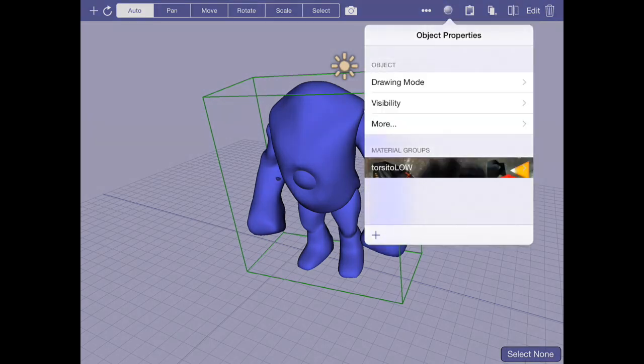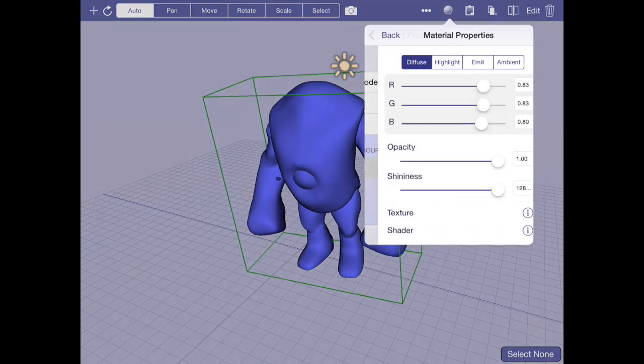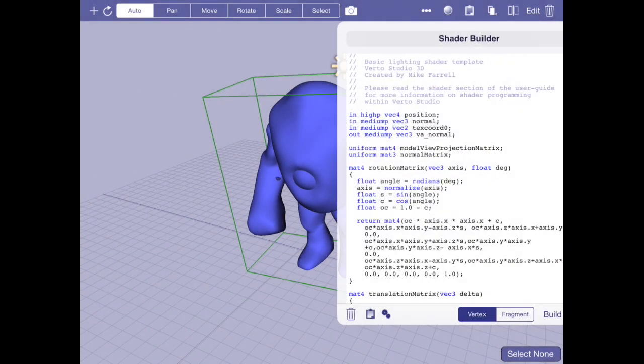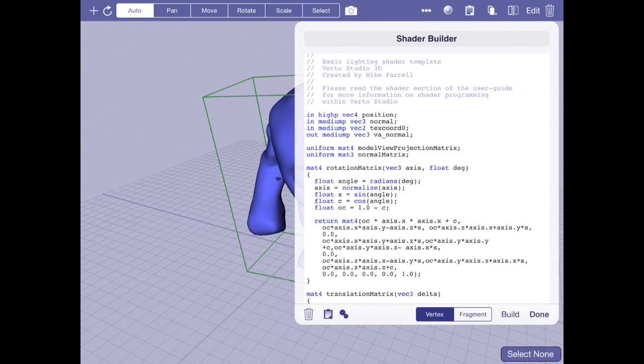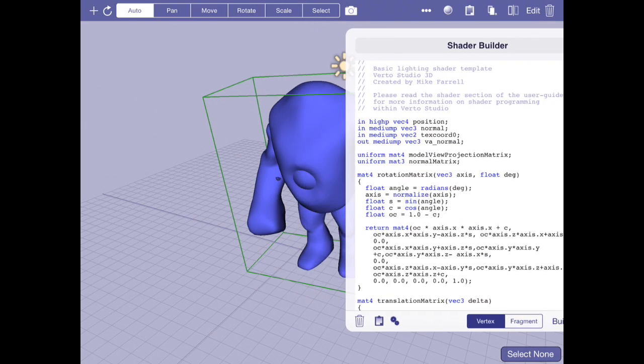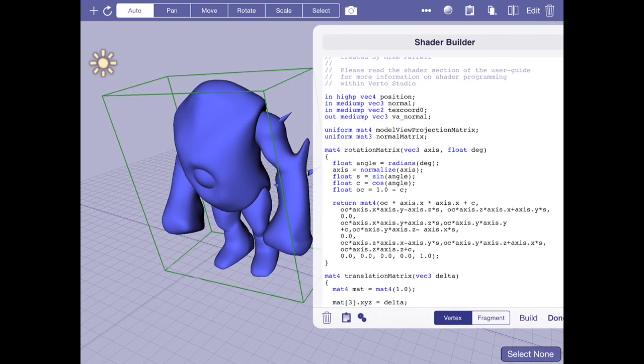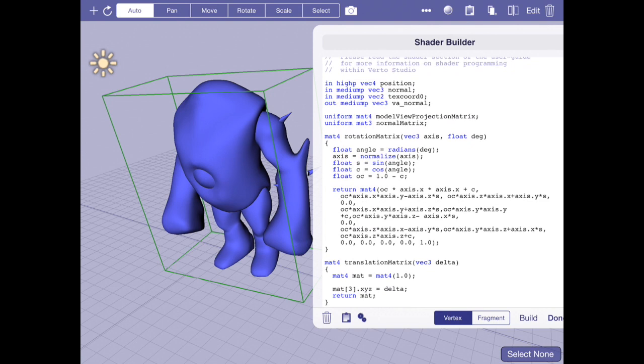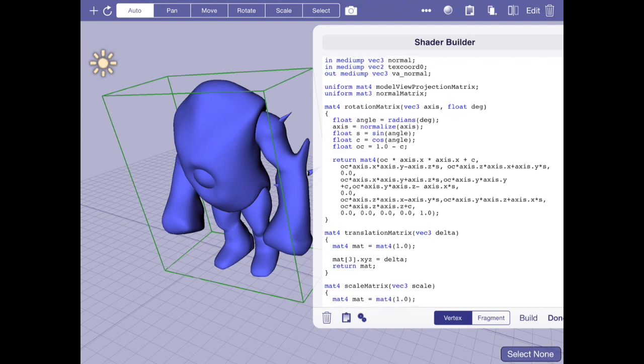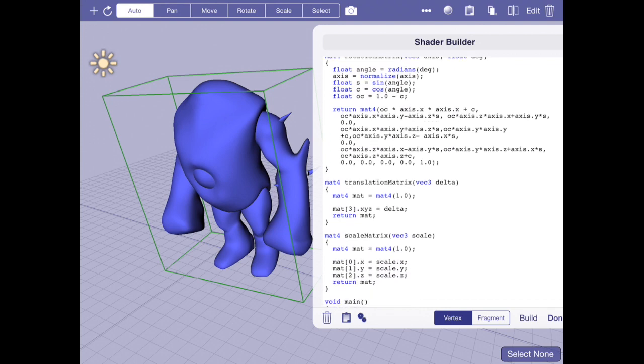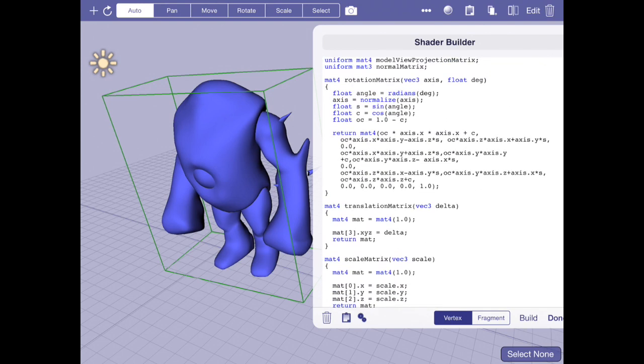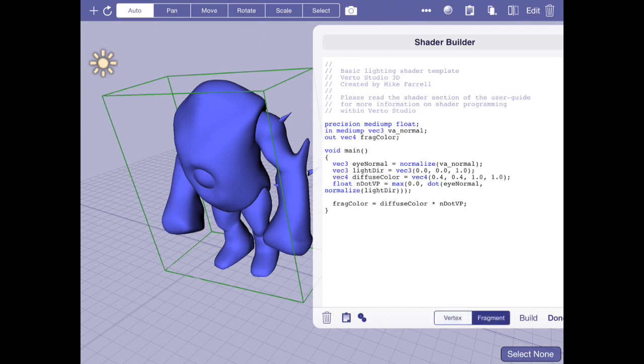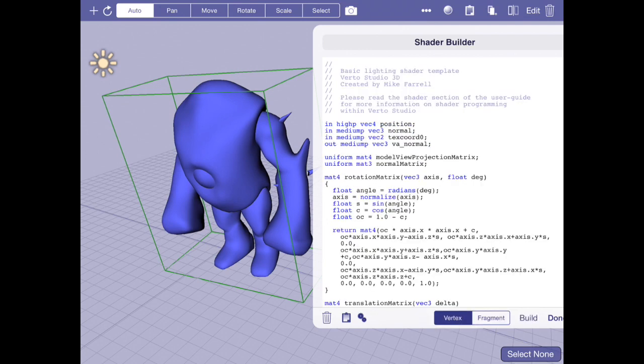So I got the default shader set up here on my test model. Basically what I have is three functions that generate and return for me a rotation matrix, a translation matrix, and a scale matrix. The rotation matrix, like I said, is complicated and kind of a mess, but you can believe that this code does return a matrix that will rotate a series of points around an arbitrary axis given an angle in degrees.